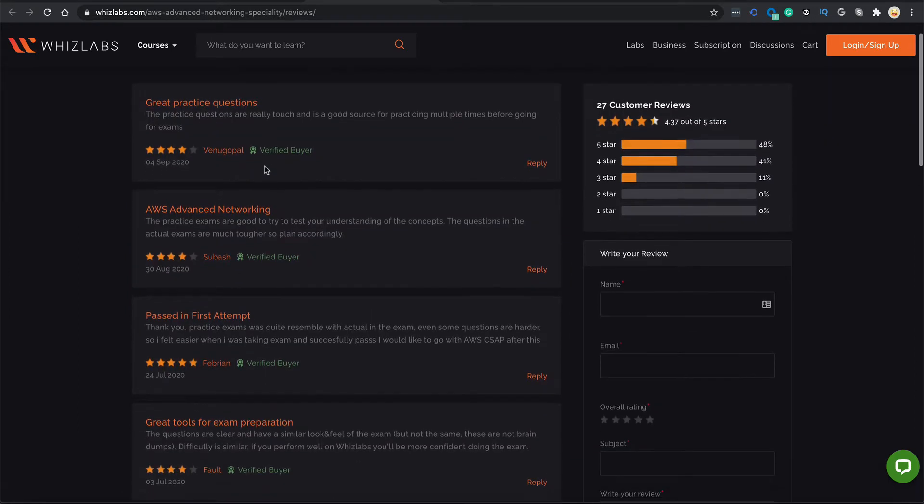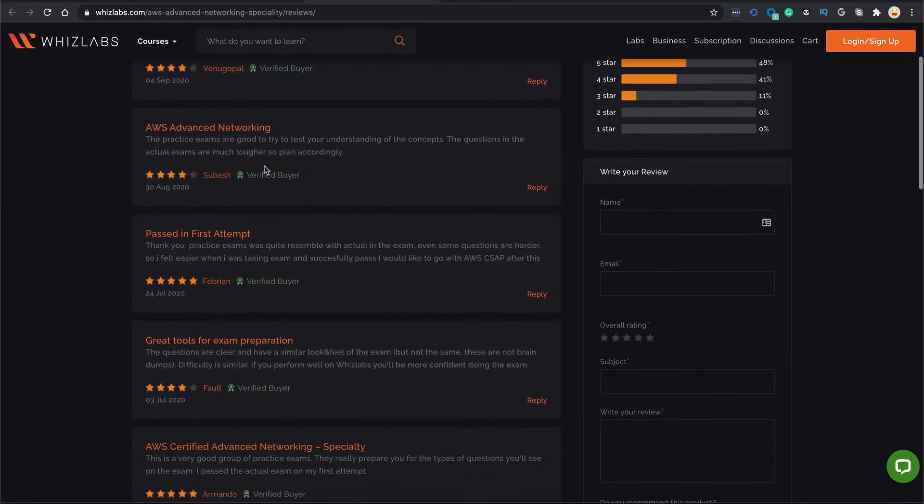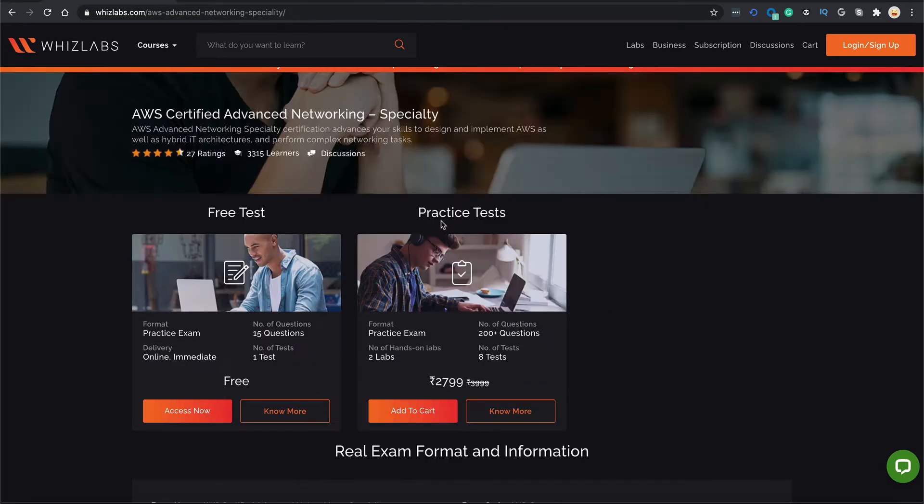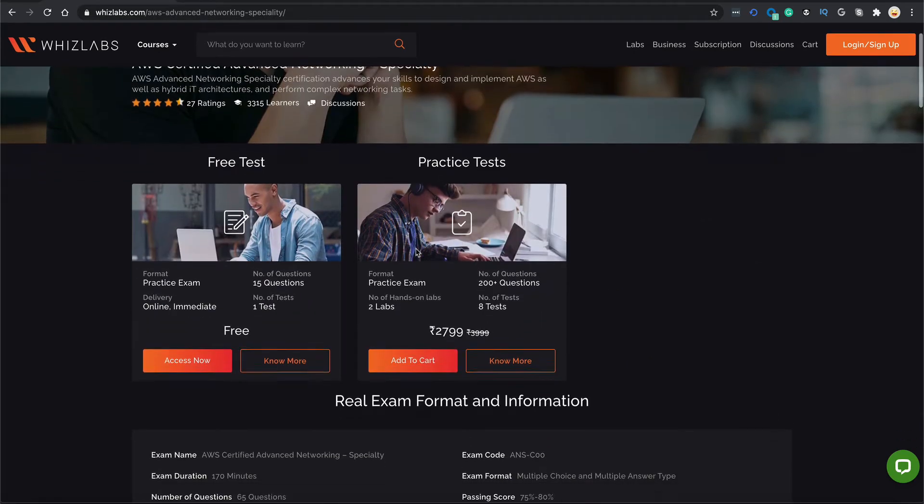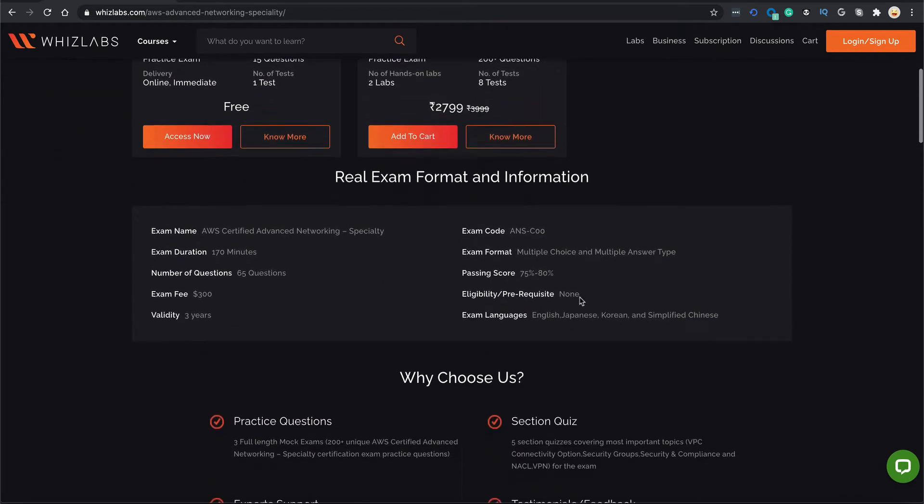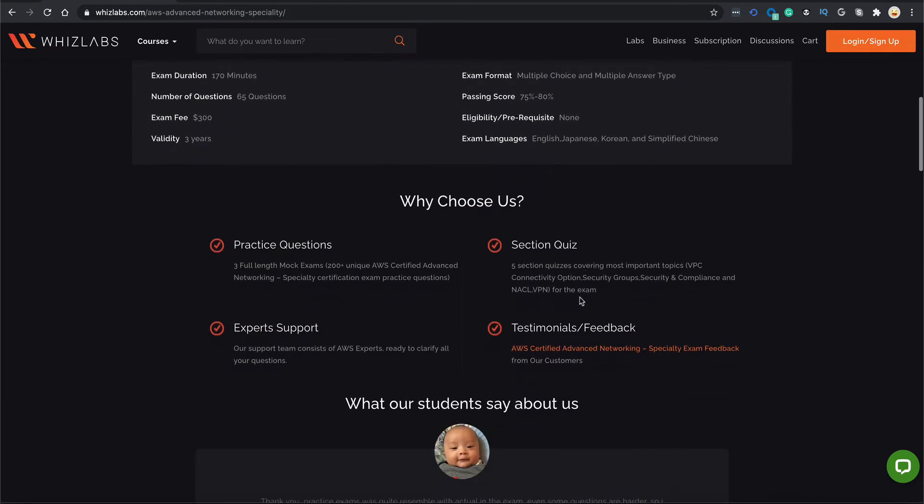So you see all these ratings and testimonials, these are from our genuine learners. Pretty cool right? Coming back to the course, here are some course highlights for you.